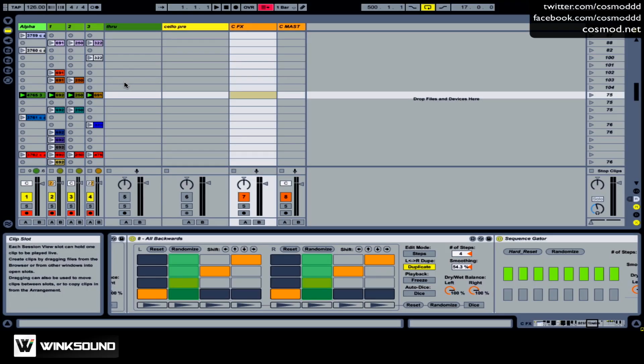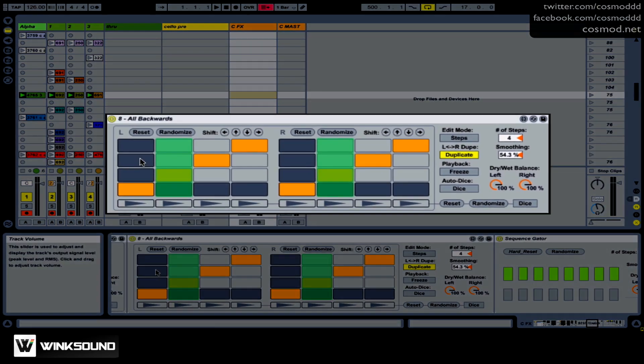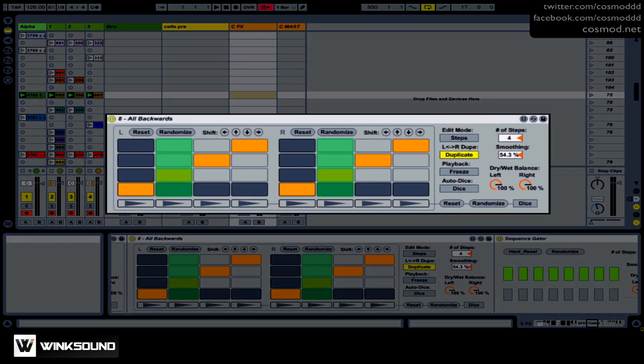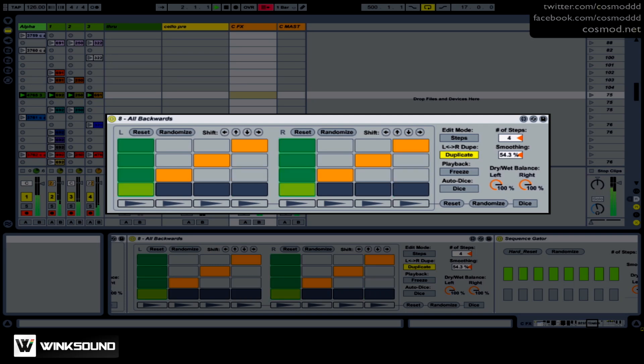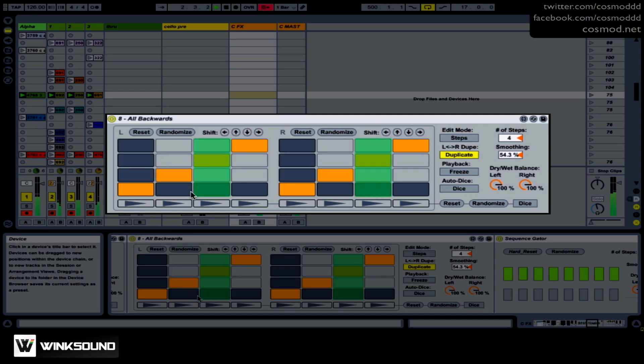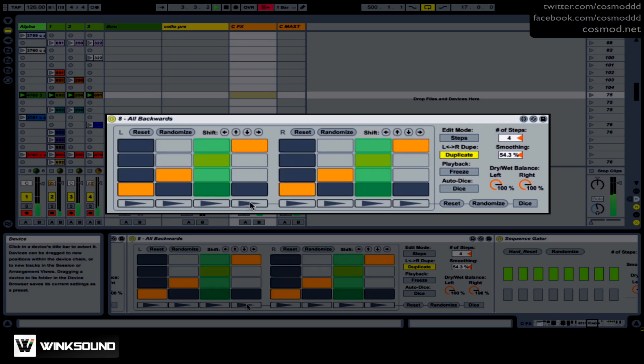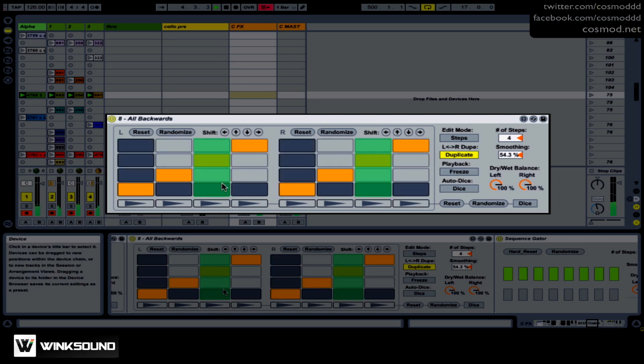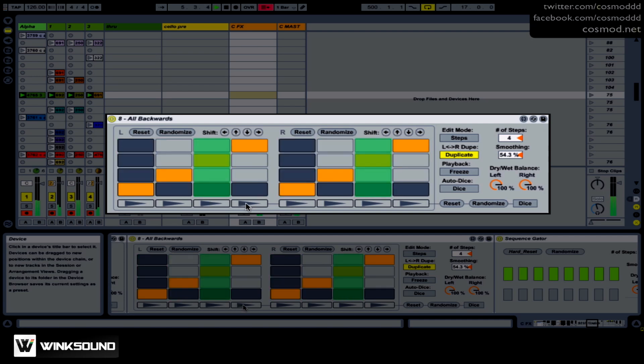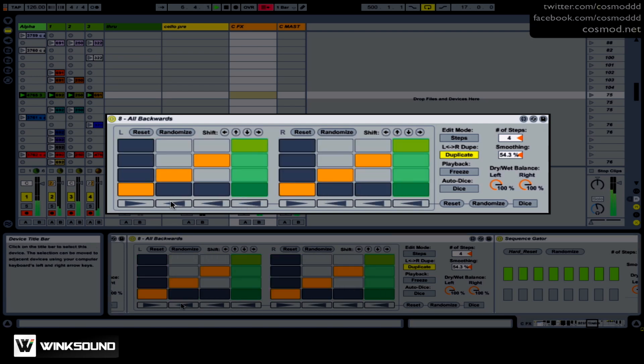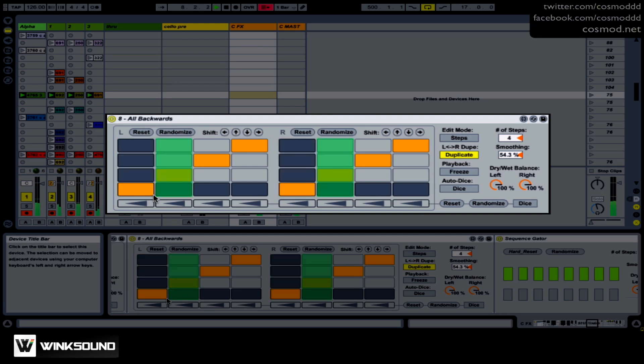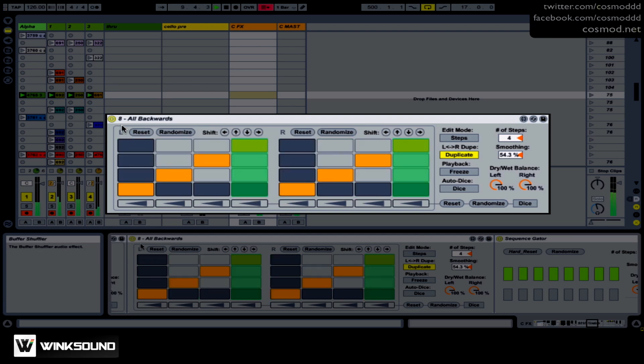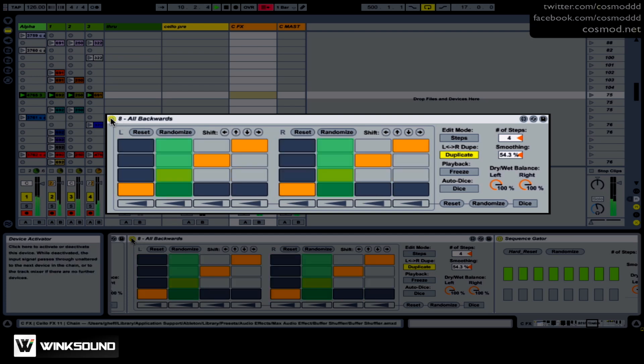One of the things I'm using comes right with Max for Live, right out of the box. It's called this All Backwards effect. I'll play the sound now. And basically it takes the sound, and it's another variation on the Buffer Shuffler. It basically makes everything go backwards. And when I want to kill that, I just turn that off.